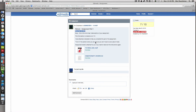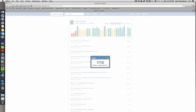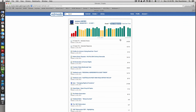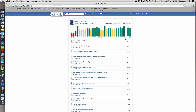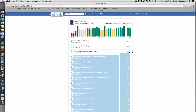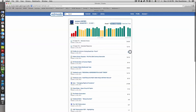Dark green means full marks - well done, pat yourself on the back. If you have a blank, it means you haven't done that particular task, and you'll most likely be given a zero by your teacher.